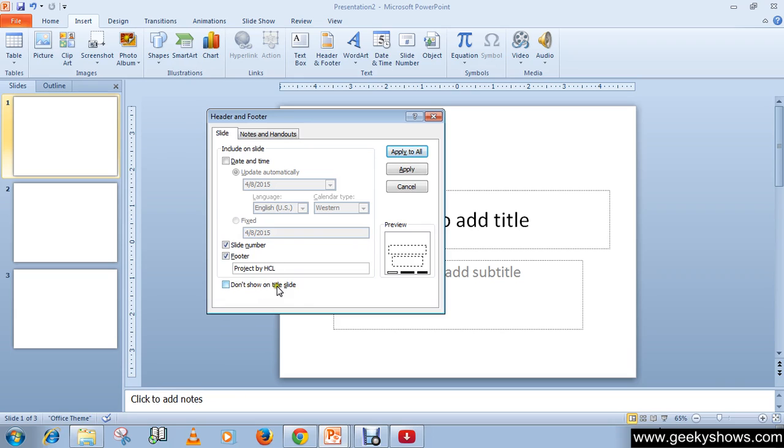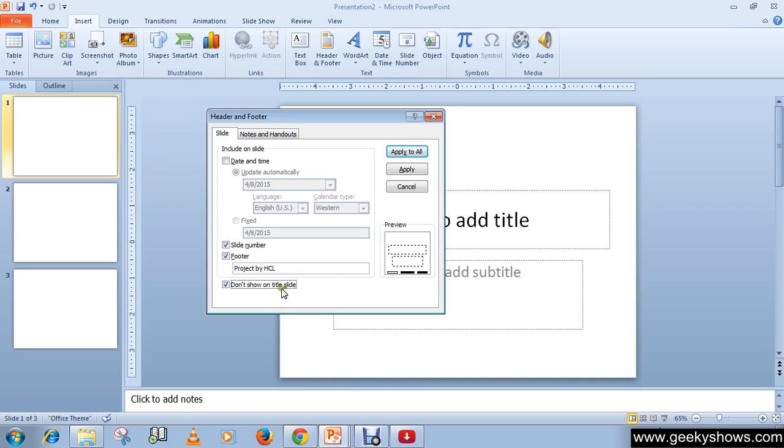Just uncheck this box for now and click Apply to All.